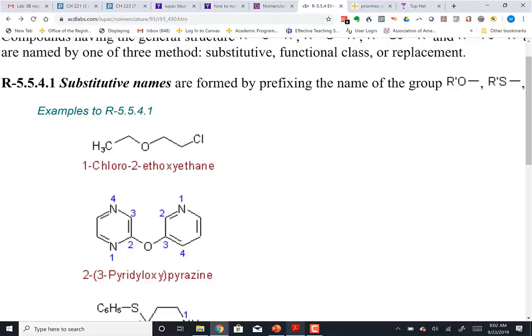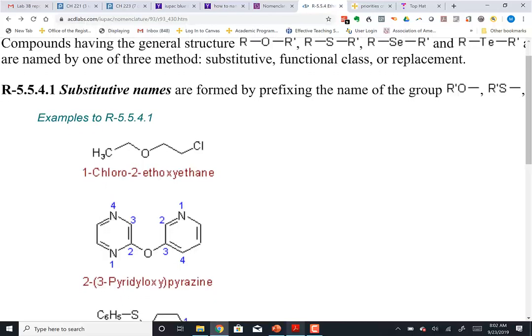On either side of the oxygen, you look at the number of carbons. In this case there are two carbons on the left side and two carbons on the right side, but the carbon on the right side has more substituents. So the tiebreaker is: if you have an equal number of carbons on either side, the one with the more substituents is what we use as the parent name. This group is the ethoxy group, and you can see it's numbered as 1-chloro, indicating you don't generally number from the carbon attached to the oxygen as number one.